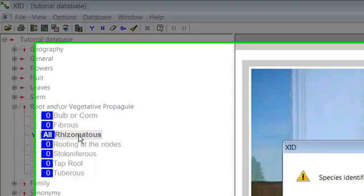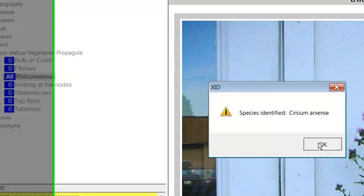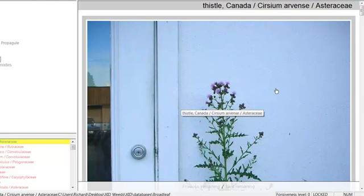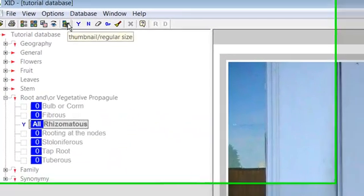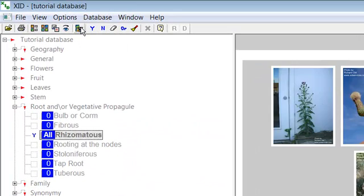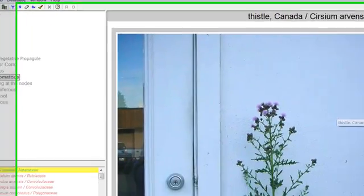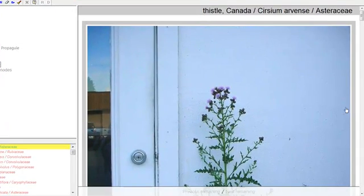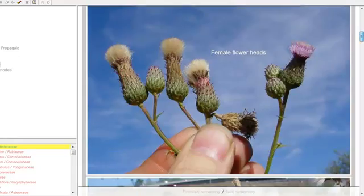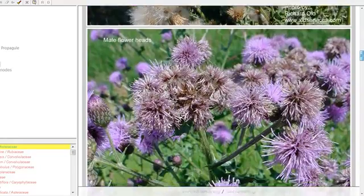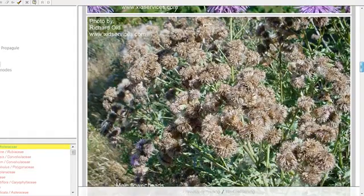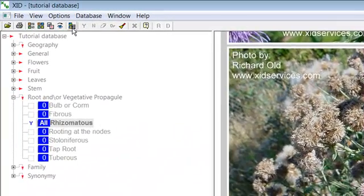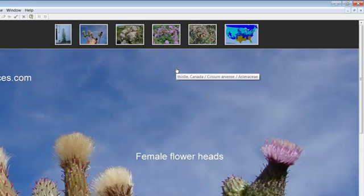A message saying Species Identified now appears on the screen and provides scrollable photos and a description of the plant on the right. Click OK to clear the species identified message. You can select whether the images are shown full screen or as thumbnails by toggling the thumbnail regular size icon on the toolbar. If the images are shown full size you can scroll through the images. If the images are shown as thumbnails you can click on any of the thumbnails to expand it to full size.